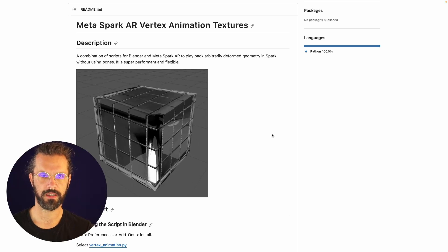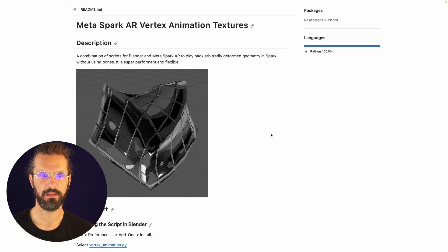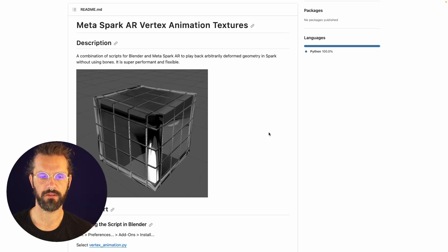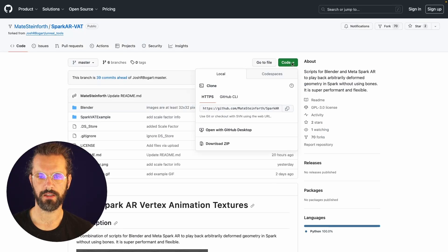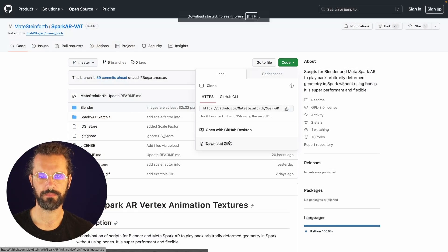I'm going to start with this GitHub repository. The link is in the description, and I'm going to start by just downloading the zip file to my desktop.